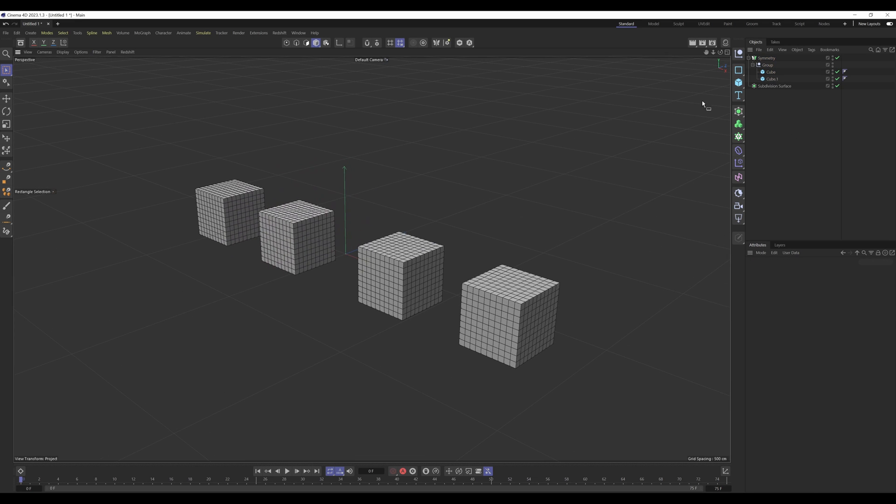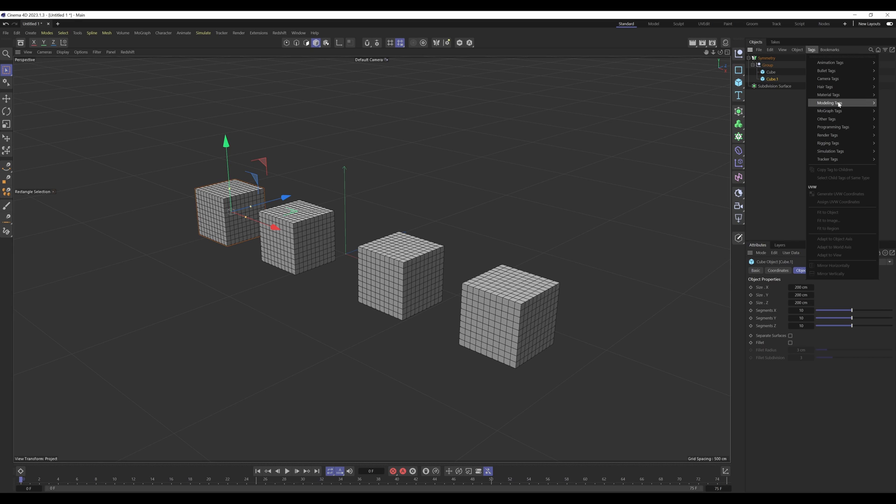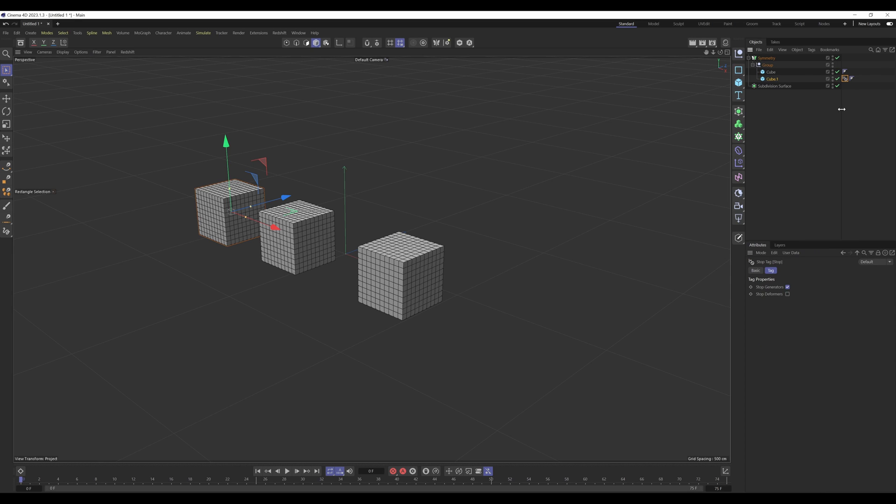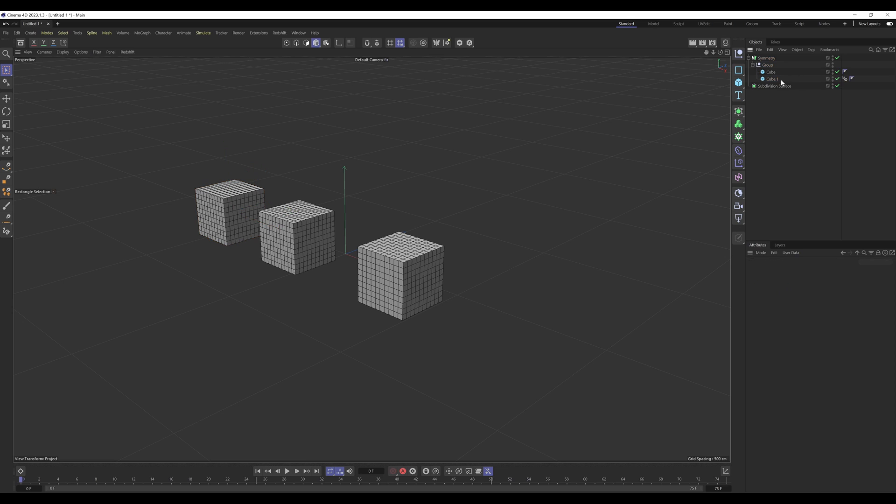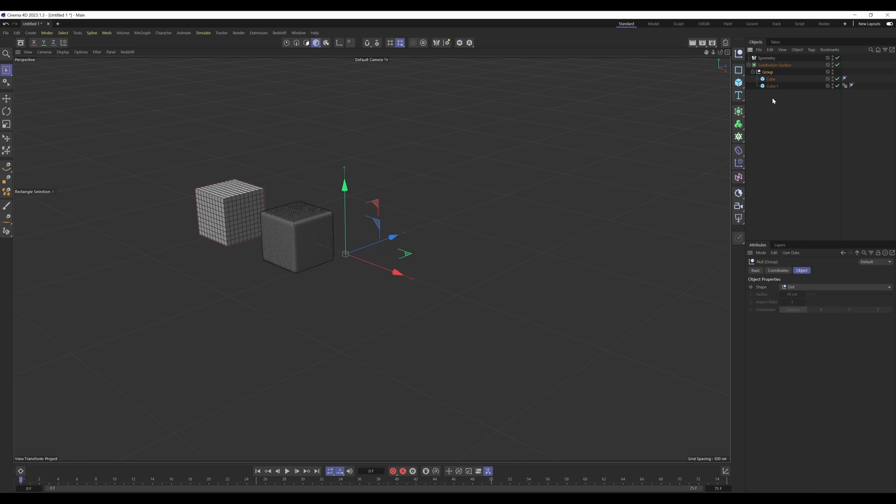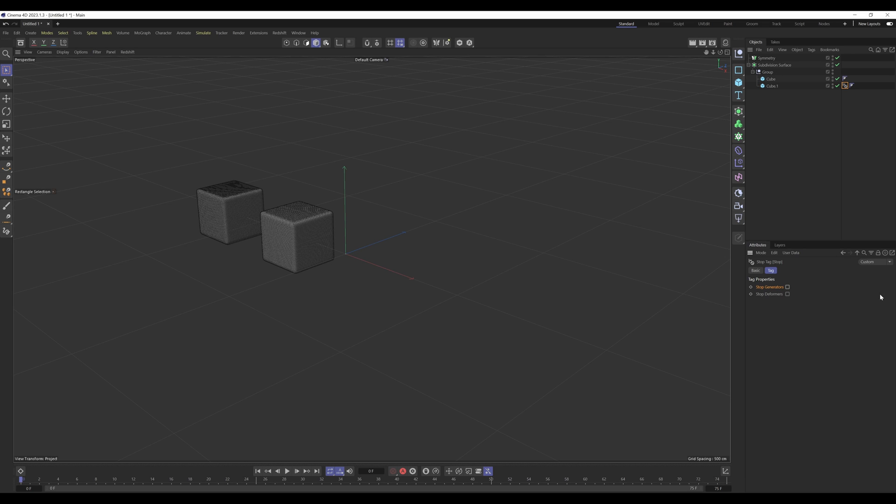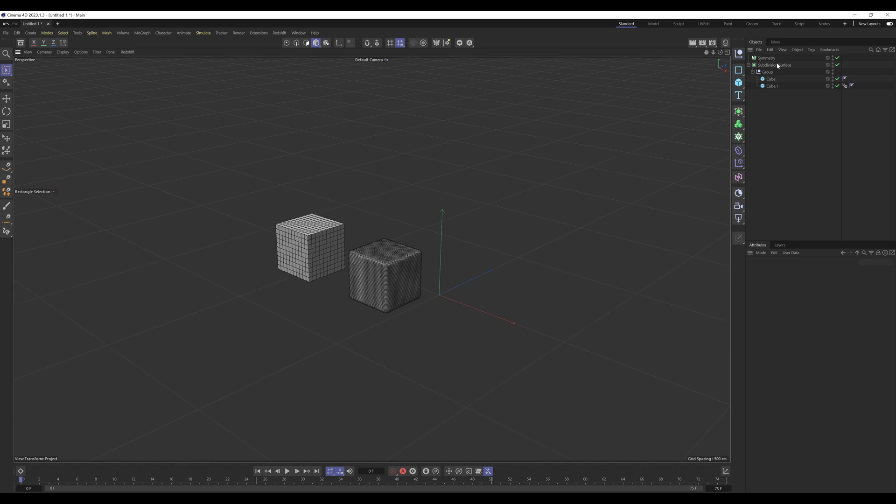Now if there's ever a case where you don't want one of the children to be affected by the generator, you can go into tags, modelling tags, and select stop. There's a stop generators button here. As you can see it stopped generating the symmetry of that cube. Toggle it off, it's working again. Toggle it on, it disables it. The same applies with subdivision surface. That can be quite handy if there's certain features you don't want to be affected within the hierarchy.